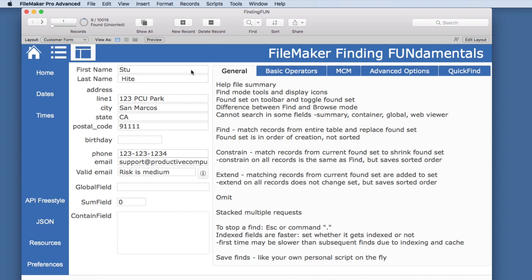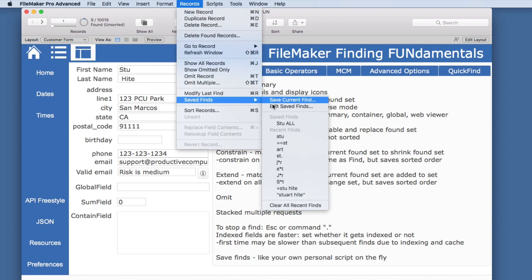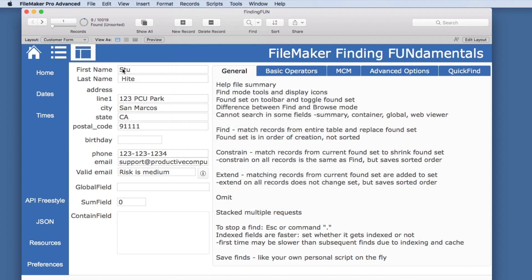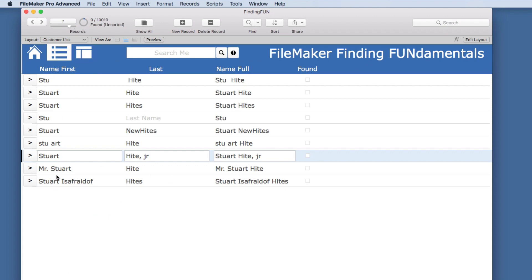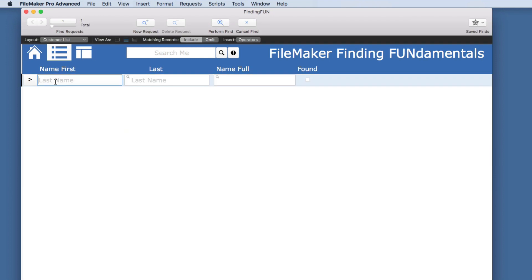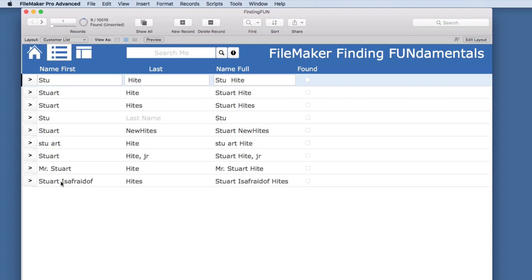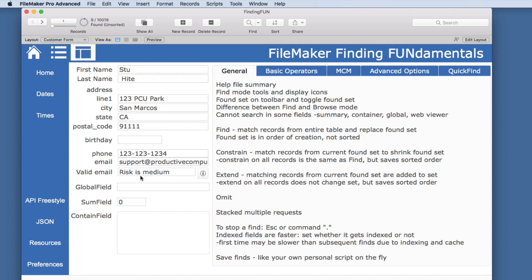The next common mistake is doing a Find in Form View instead of List View. If we do that same find, we are on a record that matched the criteria, but there are actually nine records. If we wanted to scroll through and see which one we want, it's not as productive as being in List Mode where we can see all of them at a glance. We put in 'Stew' and we can see all of our options — it's the same field and the same table. If you are looking for something very specific that could only be one record, Form View may be okay, but generally you want to do your Find in List View.